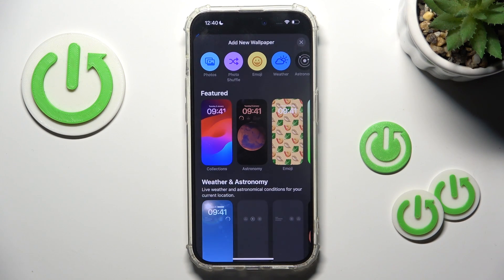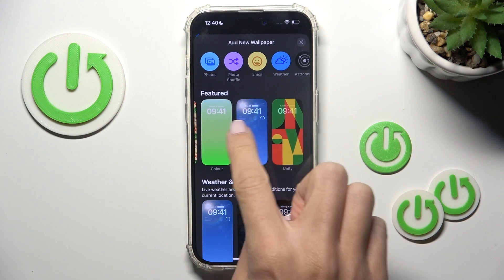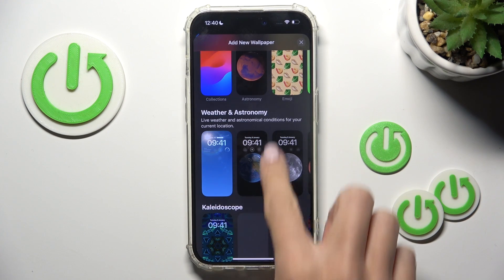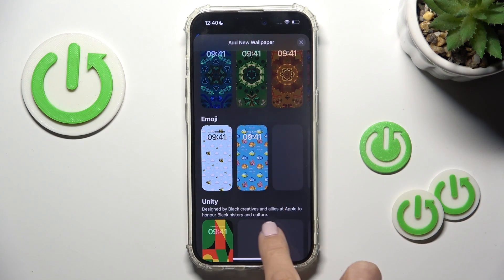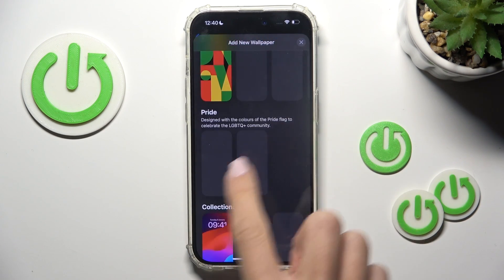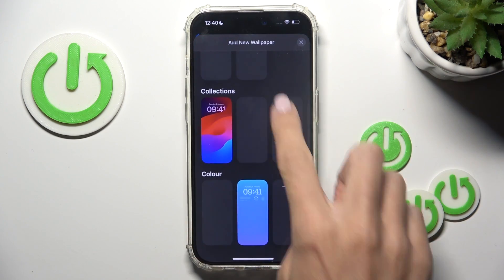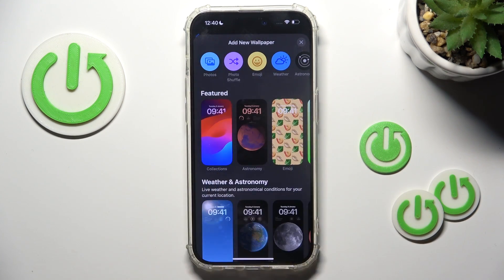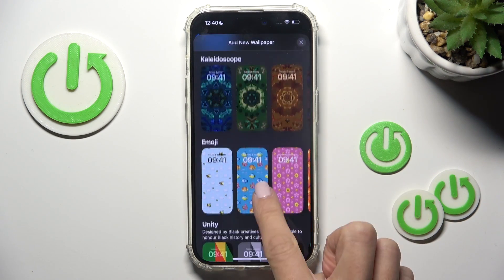Now you can select whatever you like. It can be one from Featured Wallpaper, Weather and Astronomy wallpaper, a Kaleidoscope wallpaper, Emoji wallpaper, Unity wallpaper, Bright wallpaper, something from Collections, Colors, or from your own photos by tapping on Photos.